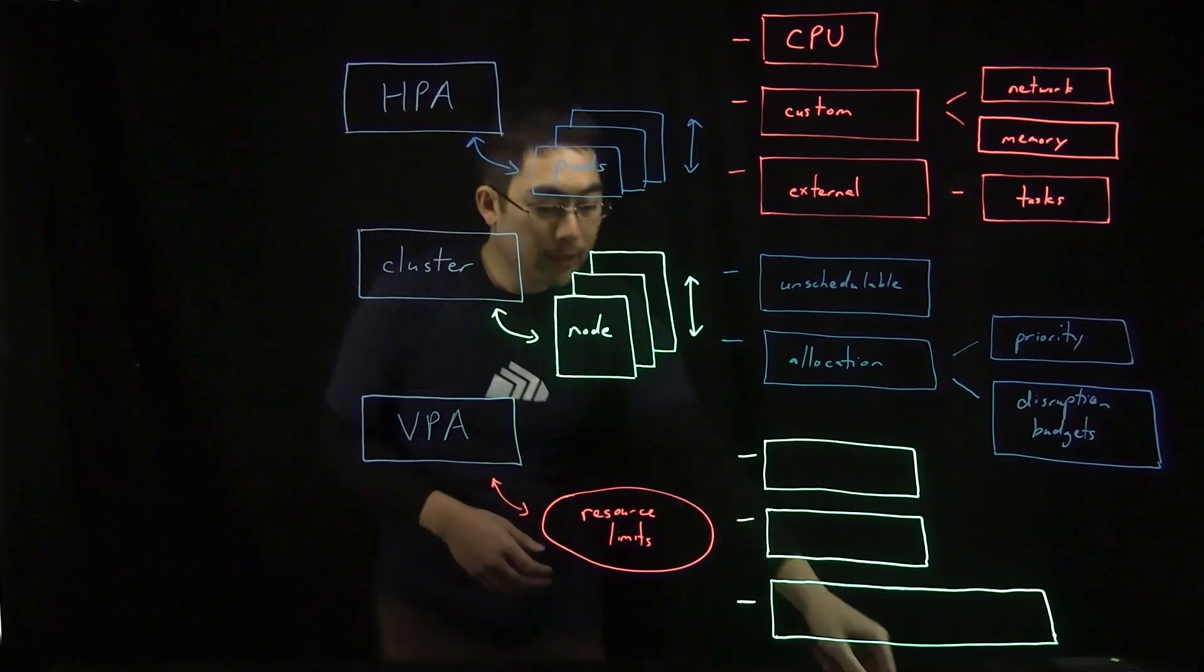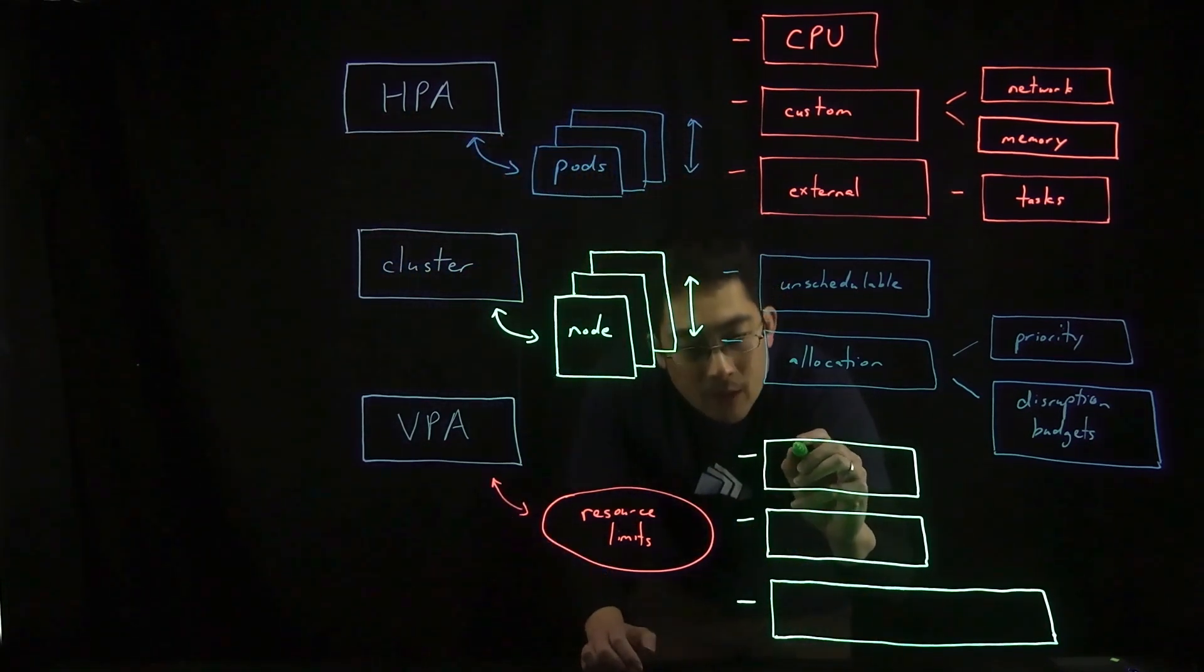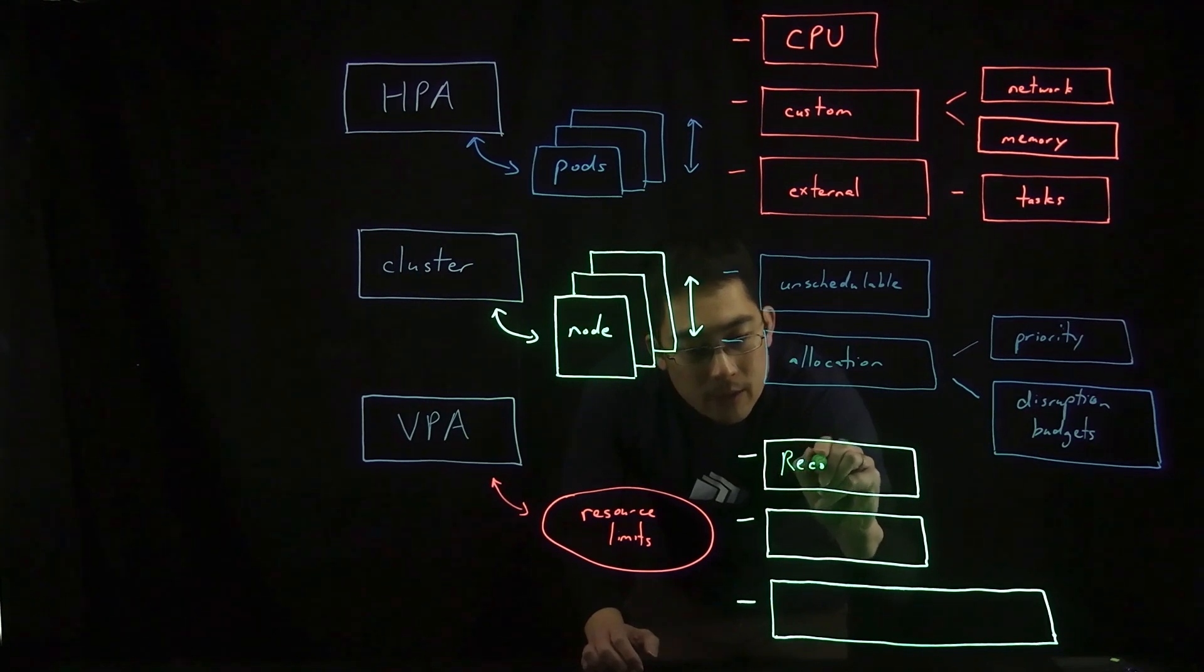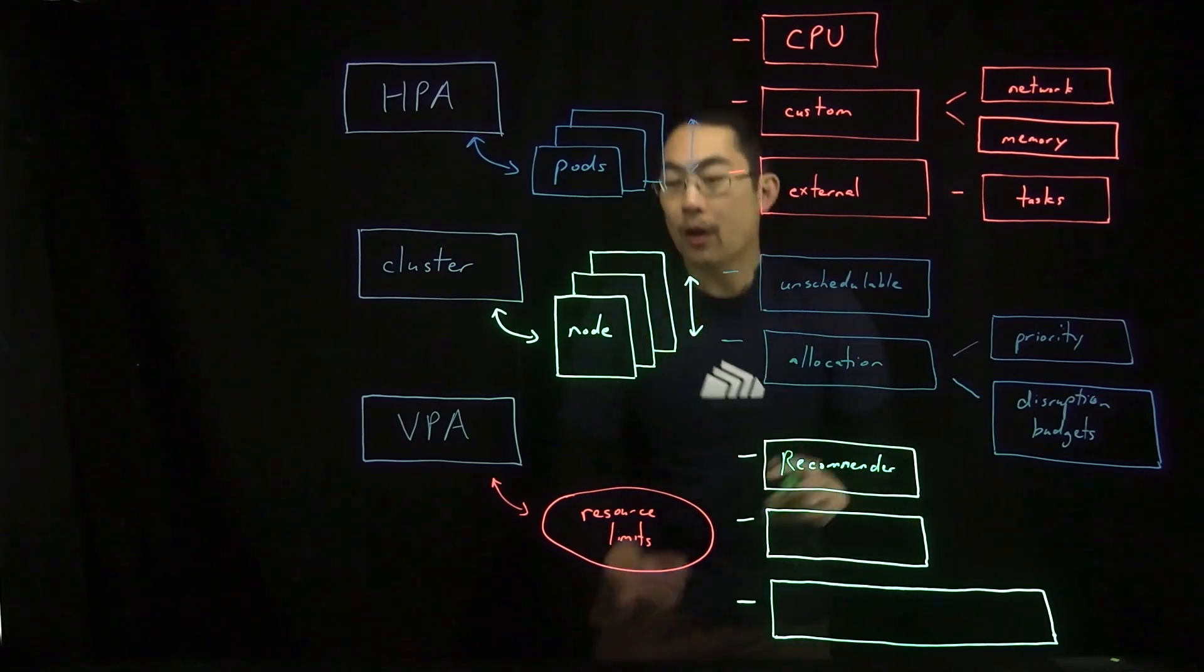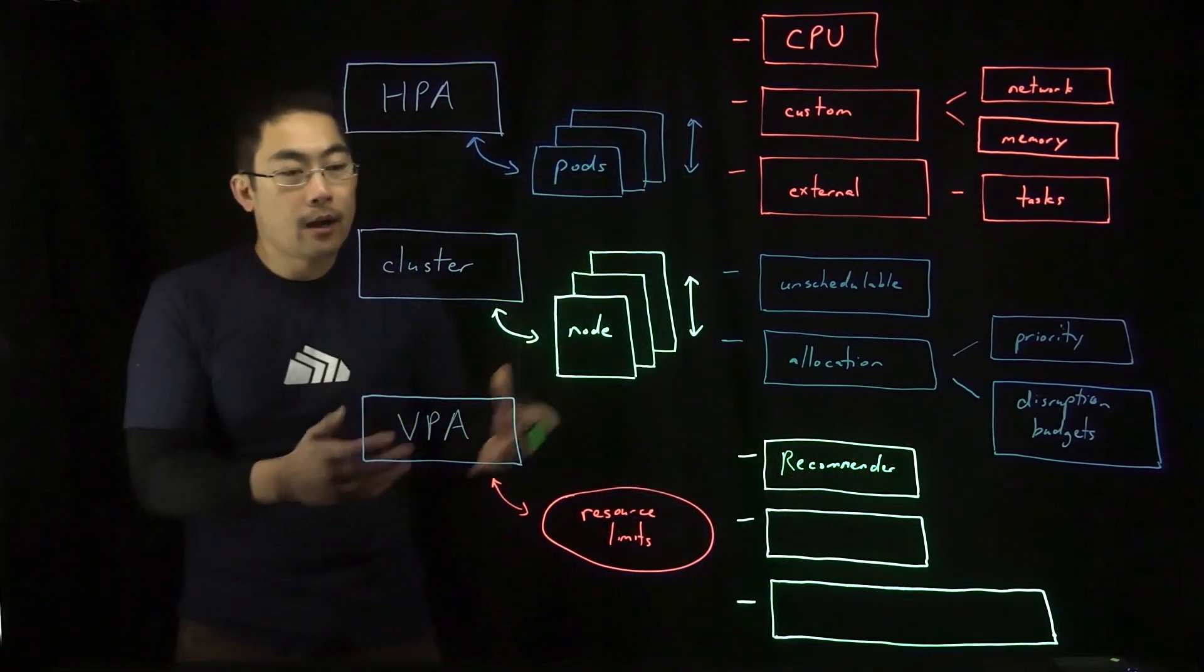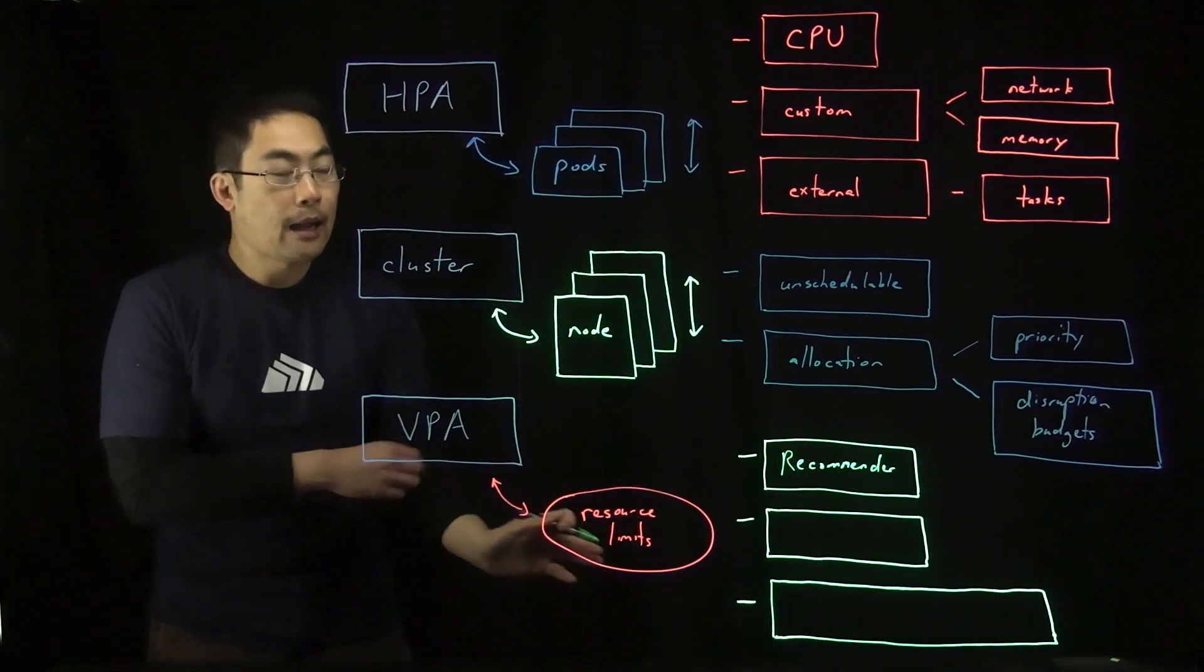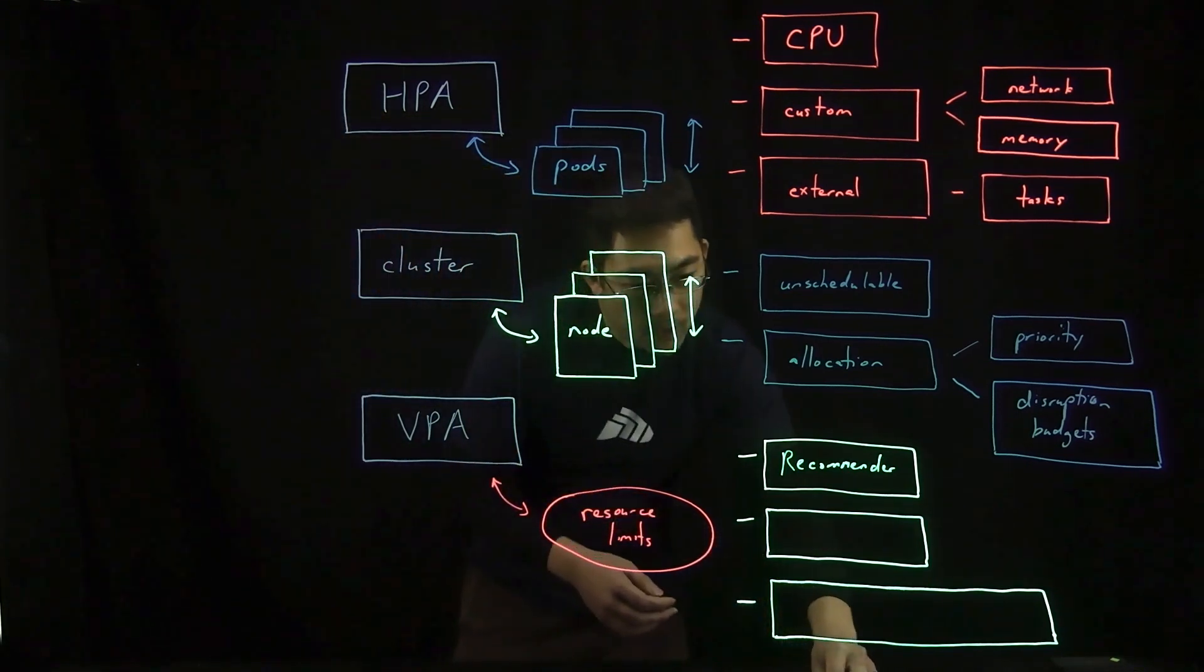There are three components that make up the VPA. There's the recommender. This is the component that is monitoring and determining ideal resource limit limits and overall utilization.